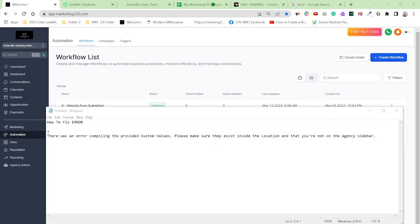The prompt with the error, when it comes up, it says: there was an error compiling the provided custom values. Please make sure they exist inside the location and that you're not on the agency sidebar.